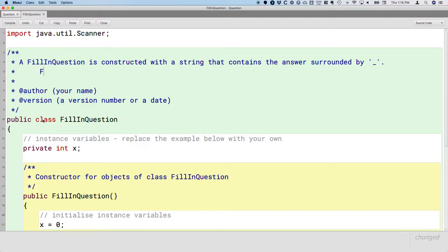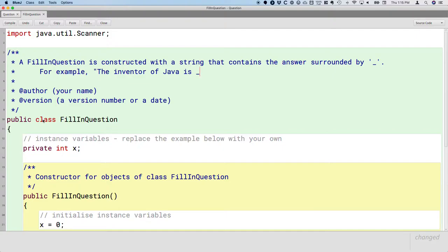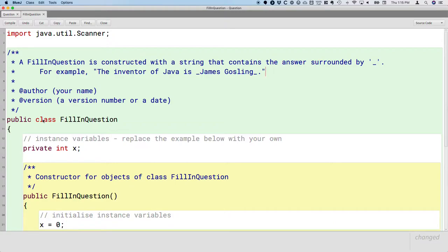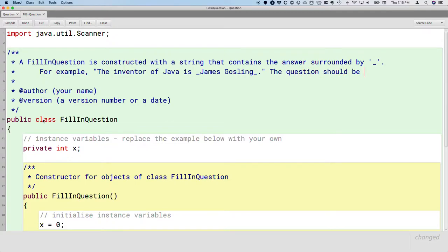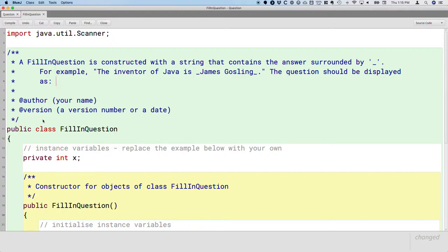Let's provide an example to be more specific. Like, what does that look like? For example, so here's an example question. The inventor of Java is, we do an underscore to show that this is where the blank is going to be, and the answer is James Gosling. And then we have another underscore to delineate where the end of the blank is going to be in the fill-in question. And then we continue with the question. So I just did a period and the close quote. When we specify this as the question text, what we expect is that the question should be displayed as the inventor of Java is a blank and then the period. And then the answer for that question has been extracted, and we know is James Gosling.